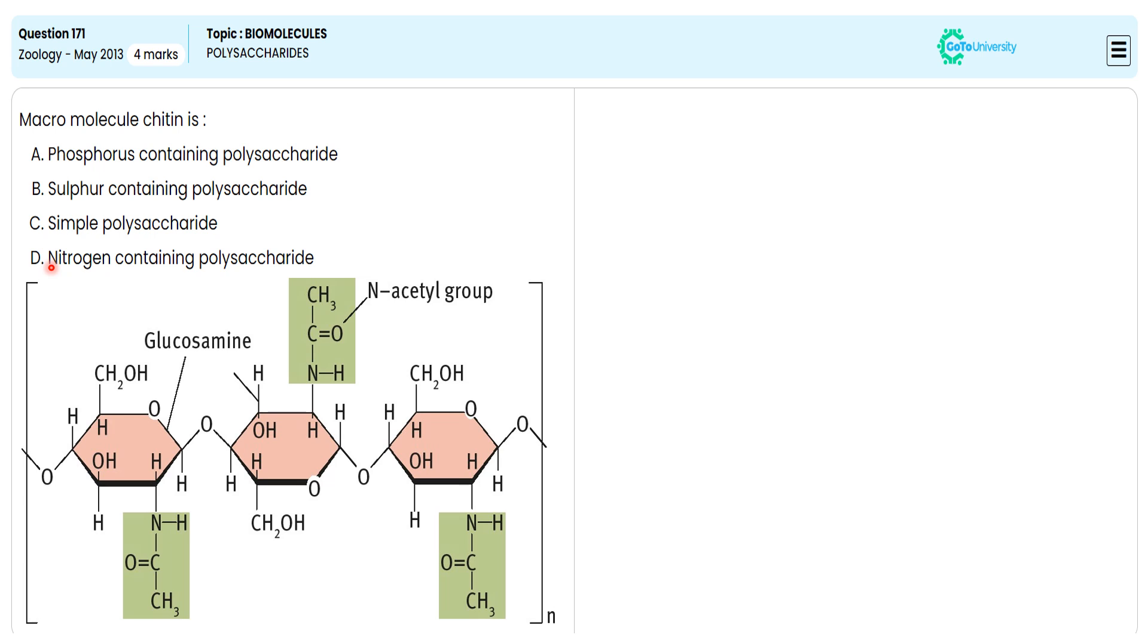With this specification, we are choosing option D as the correct option. We are ignoring options A, B, and C because they do not satisfy the macromolecular chitin structure. So we are choosing option D as the correct answer.